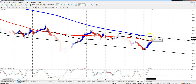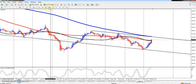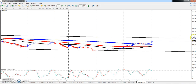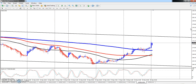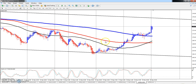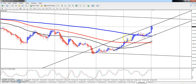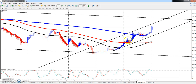Looking at the 30-minute time frame, we need to find a good setup. There is a lot of consolidation and we need to find a spot at the end of the market session to identify the next move.